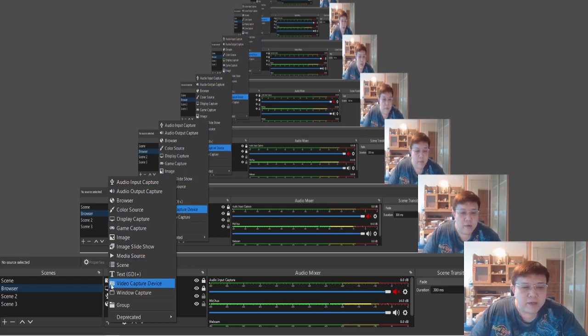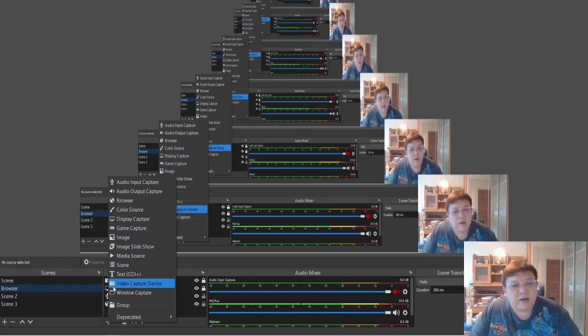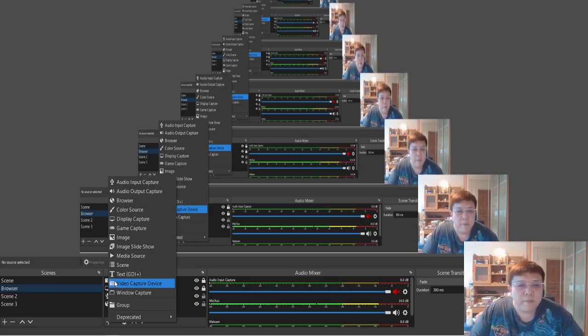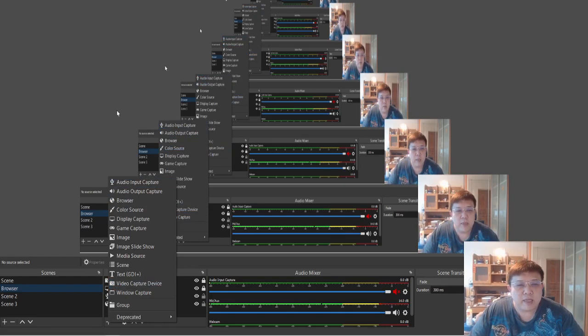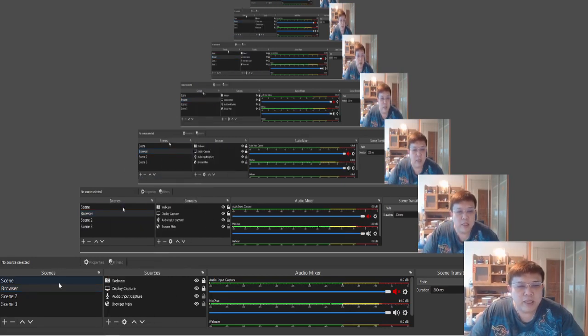So once you add these 2 particular sources to your Scene 1, this is what you will get — the webcam as well as the audio input. After you settle Scene 1, go over to Scene 2.